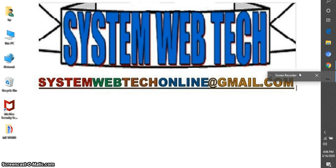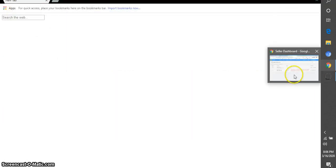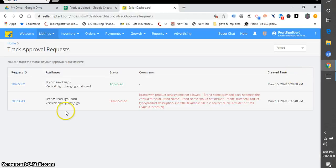So let's move. This is my track approval request dashboard.